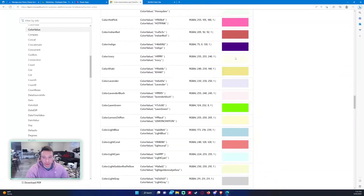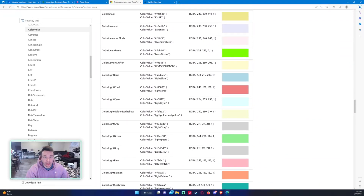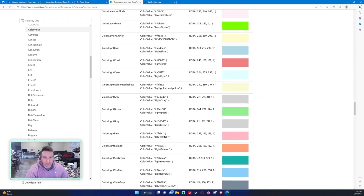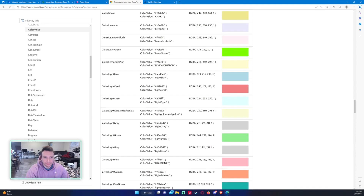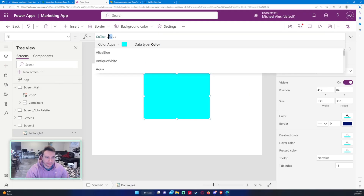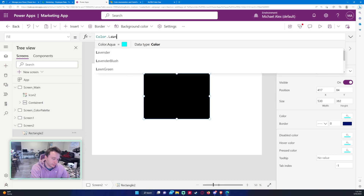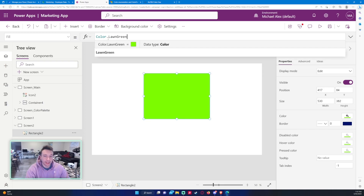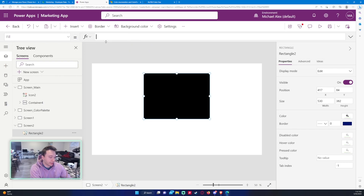For all those colors, I'll put a link in the description. If you go on the Power Apps documentation it has all the built-in colors listed. You can scroll down the list and see which color you want to work with. For example, LawnGreen shows the color value and the RGBA here. You can also do Color.LawnGreen and it displays lawn green.